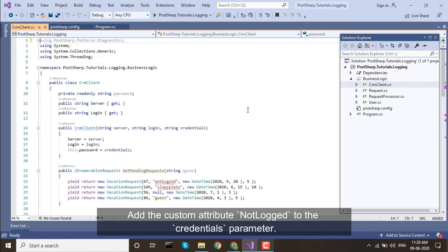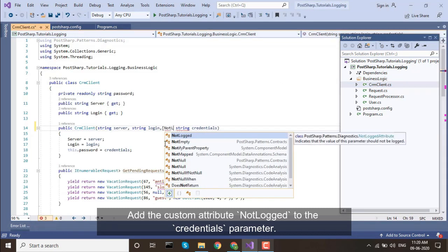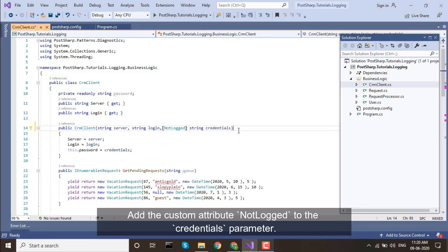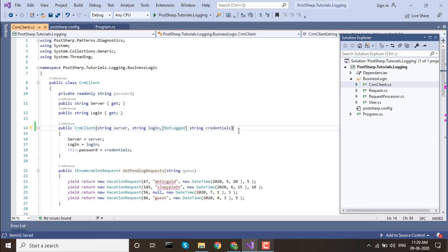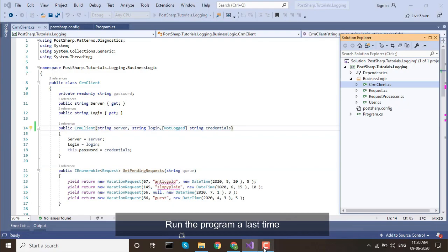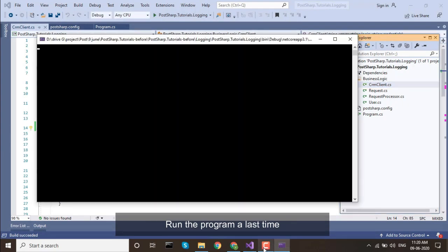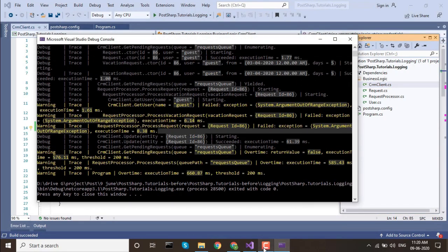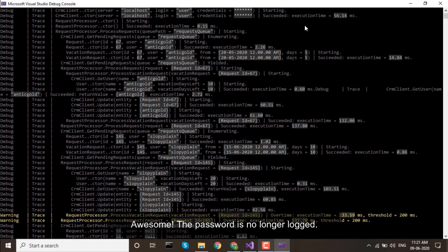Add the custom attribute, NotLogged, to the Credentials parameter. Run the program a last time. Awesome! The password is no longer logged.